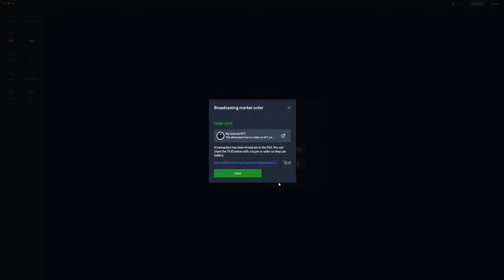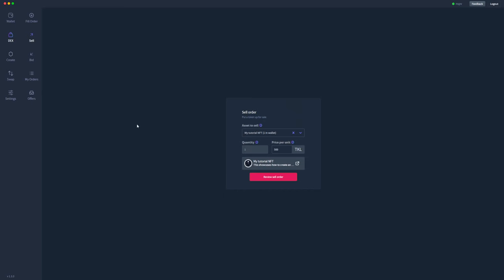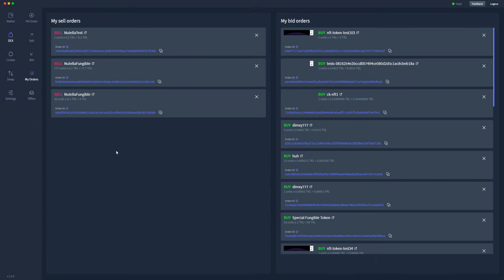As you can see, the order has been sent to the blockchain and this is the order ID of that sell order. To view it we're going to go to my orders and wait for it to pop up in my sell orders. So while we're waiting for that, as you can see on the left hand side we have my sell orders and on the right hand side we have my bid orders.